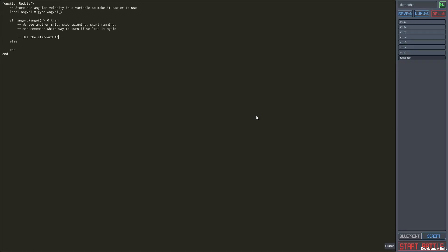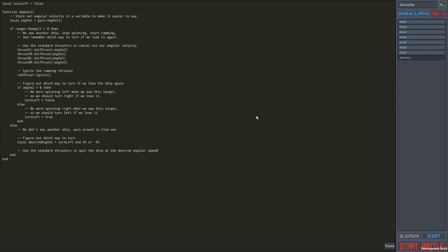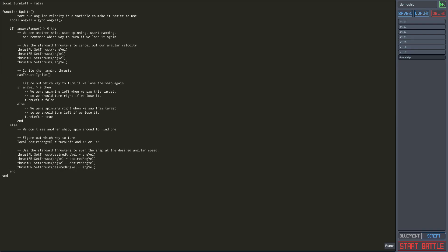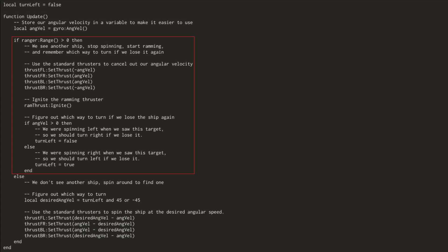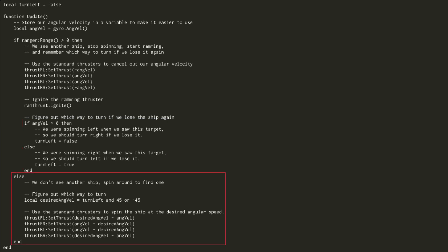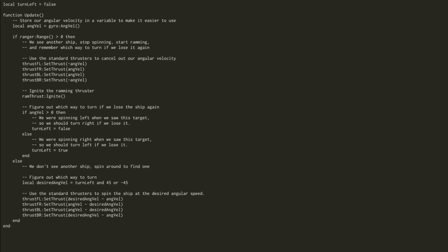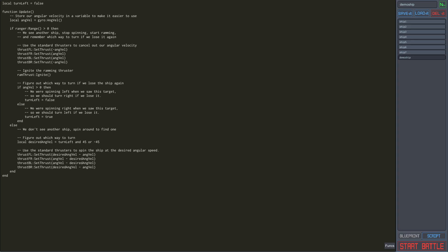I'm not going to go over the code line by line in this video, but the general gist of it is the following. Do we see something to ram right now? Then we should stabilize ourselves, ignite the ramming thruster, and remember which way we're turning in case we lose the target. If we do not see anything right now, we should spin at 45 degrees per second until we find something. If you'd like to take a closer look at the code, you can find the script in the description of this video.